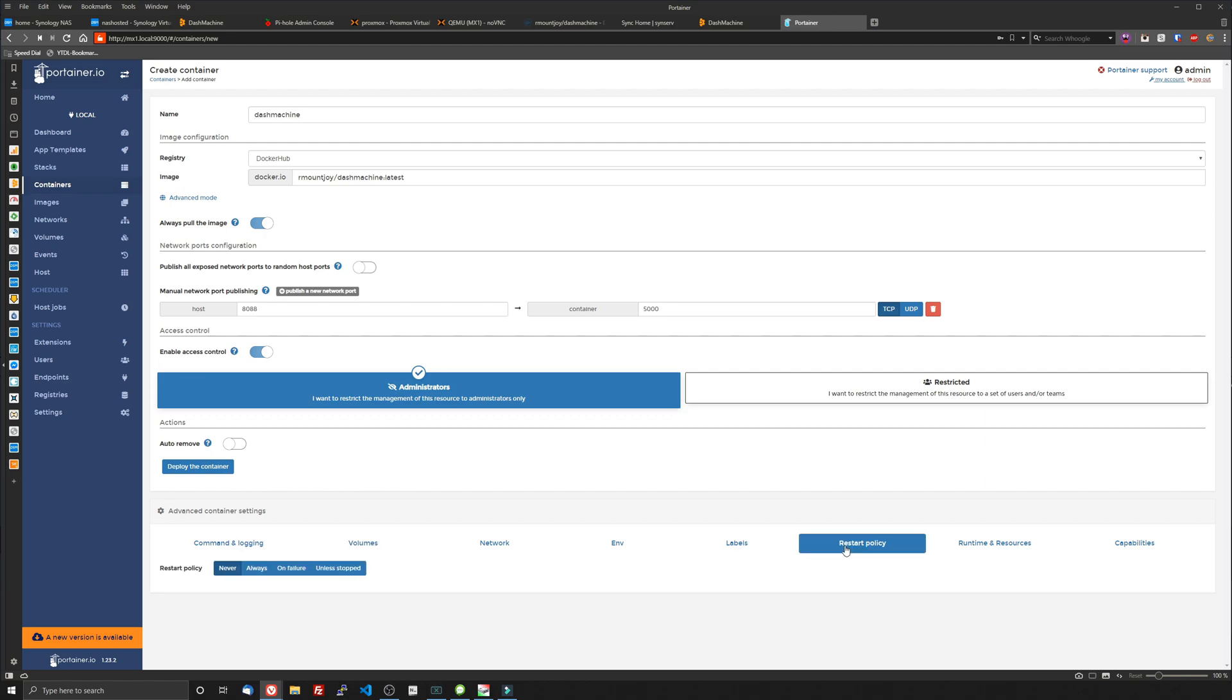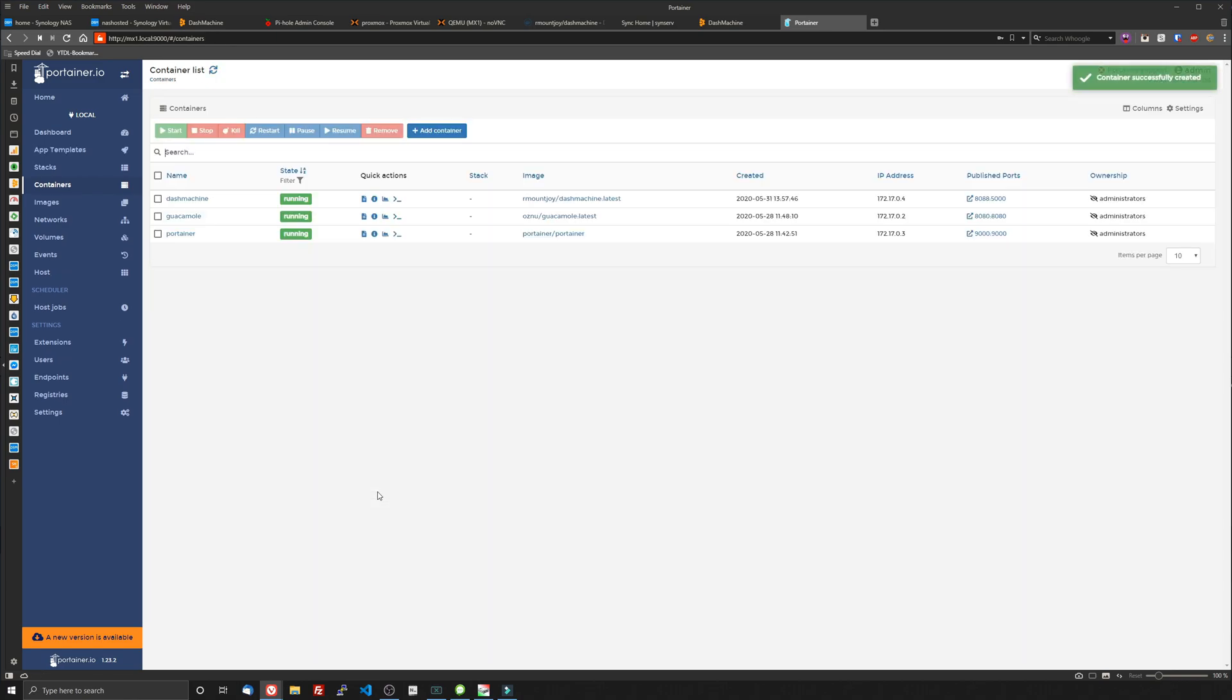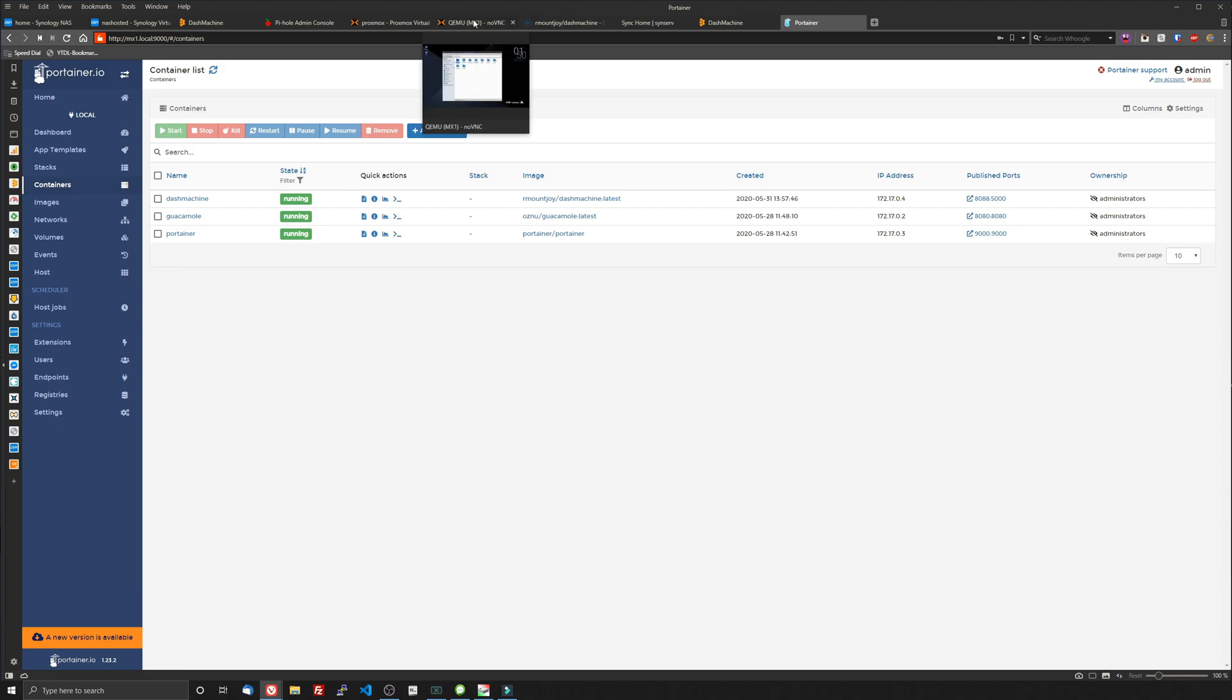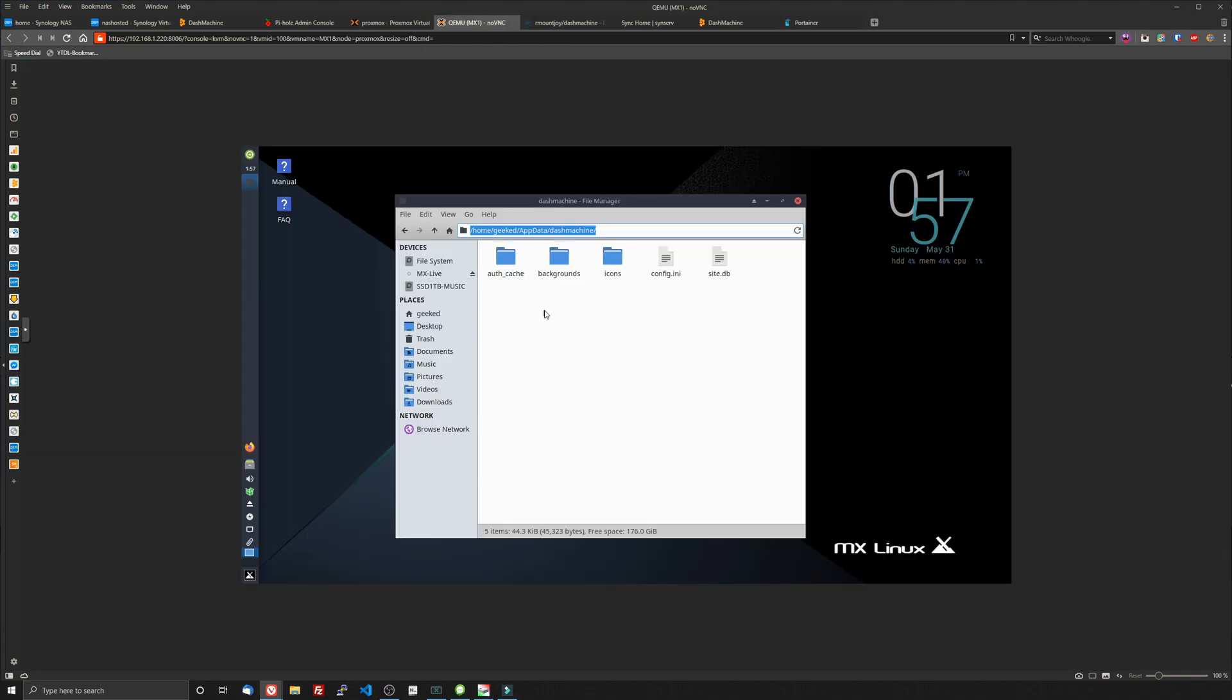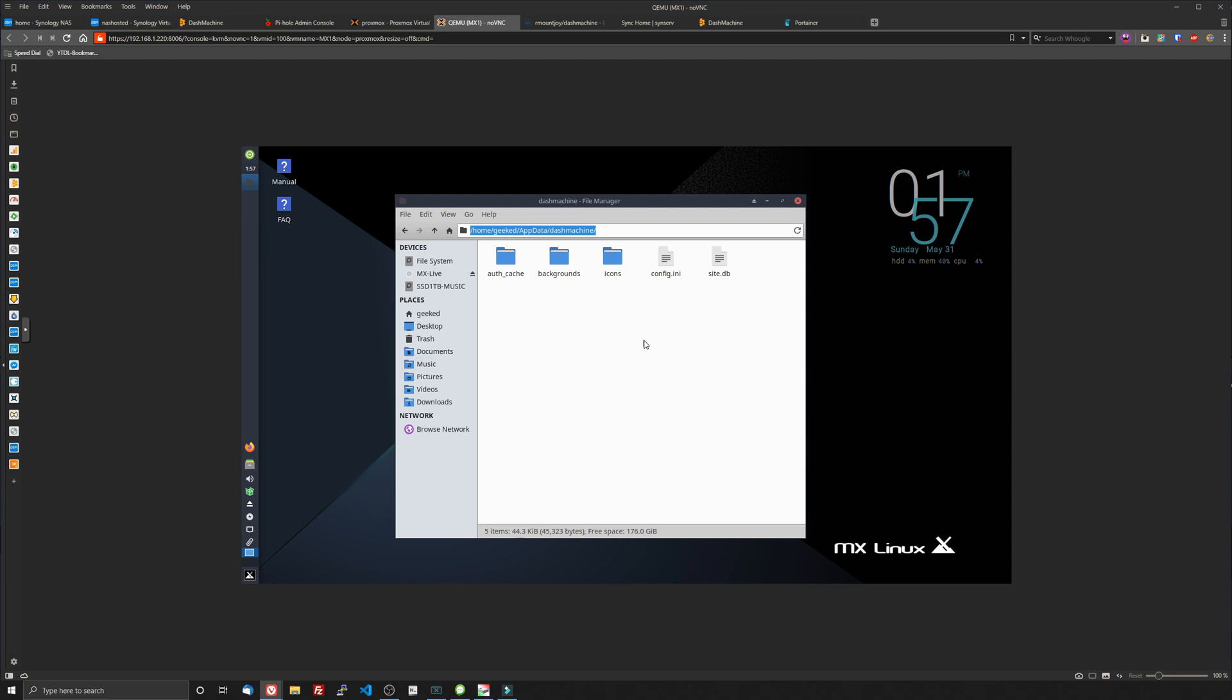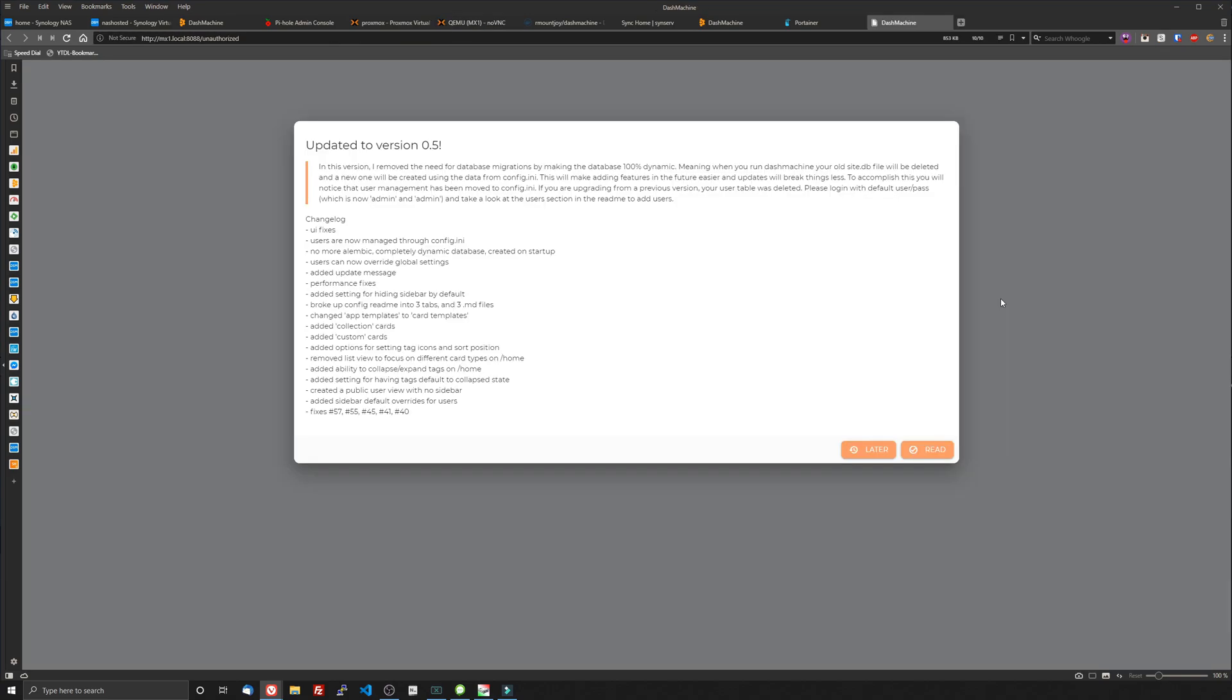We're going to go to Restart Policy and click Unless Stopped. That means if something interrupts it and it stops, it'll restart. And then we're good to go. Click Deploy the Container, and it's up and running. Next thing to do is to test it out and see if it worked. But I'm going to make sure those files are in here first. And there they are. There's all the files that are part of the application.